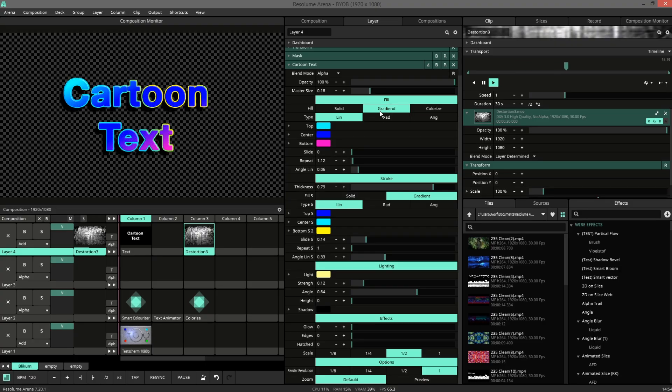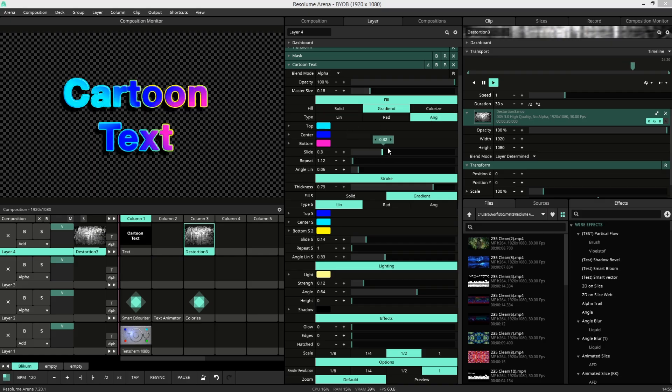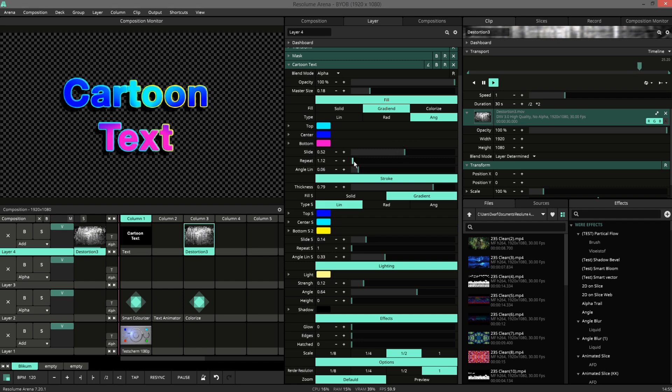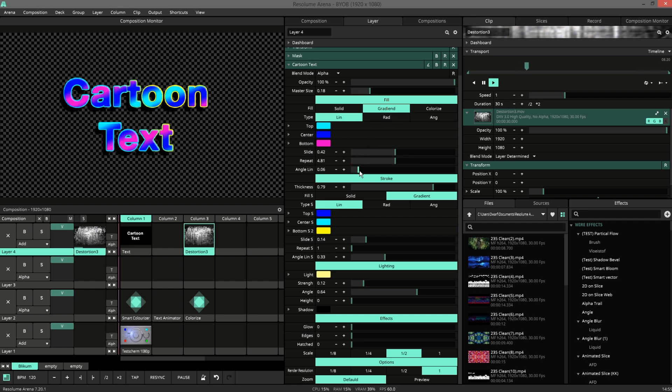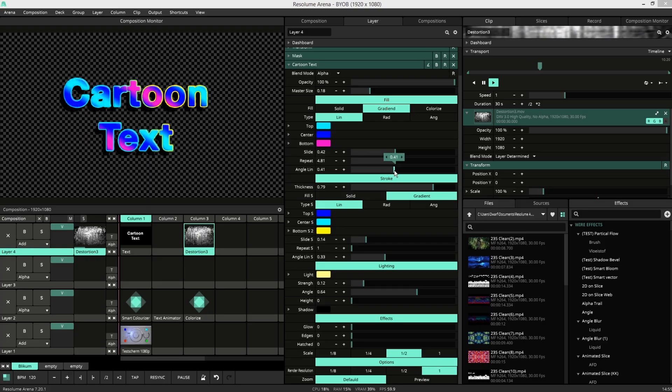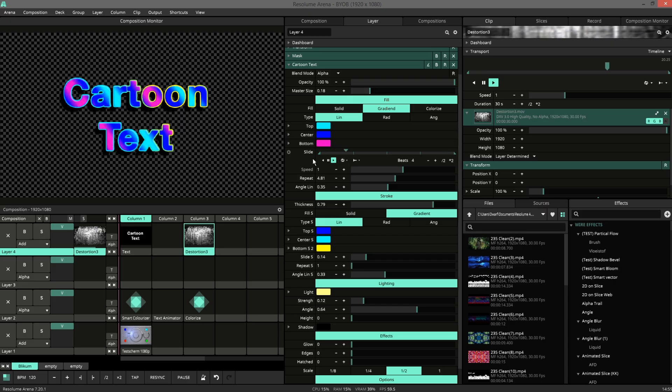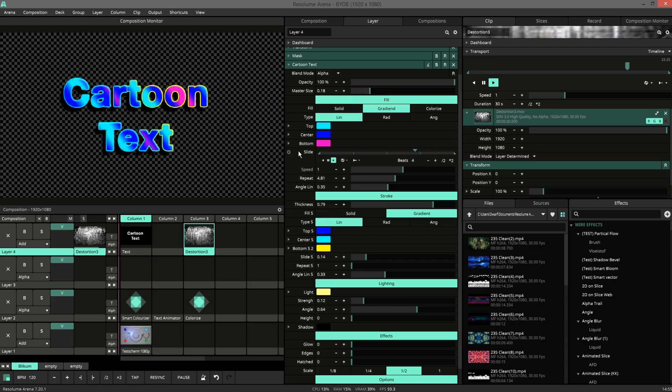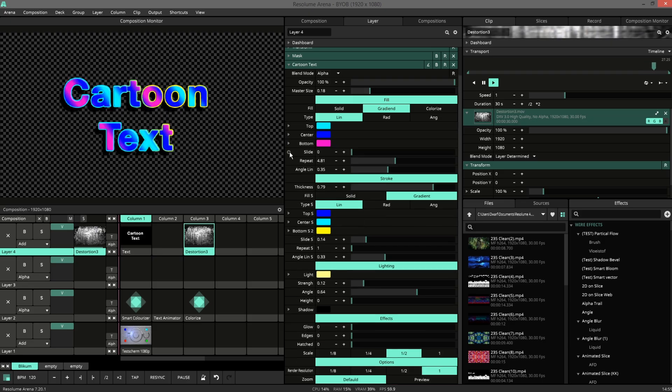In the gradient fill we have three options: linear, radial and angular. These three you can slide, repeat and the linear one has an angle. All these parameters you can animate. The animation tools of Resolume are greater than wire, so I did not build it into the plugin, but that you create your own in Resolume.